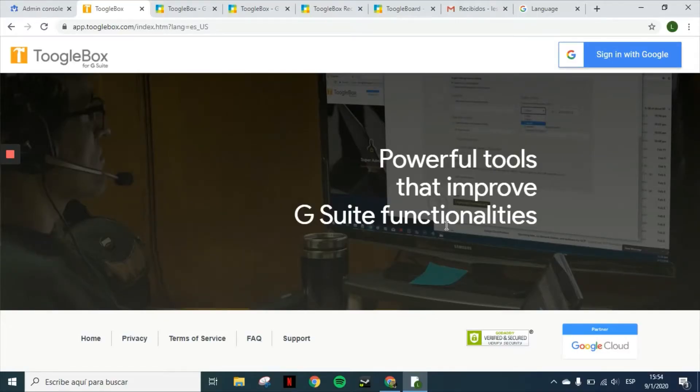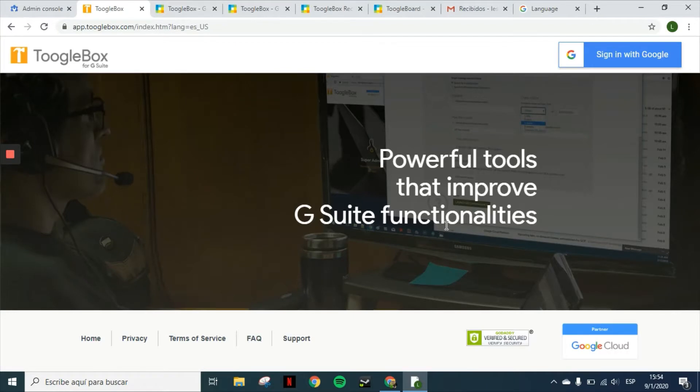Hello everyone and welcome to another Toolbox video. In today's video, we will learn the process of installing Toolbox as the application and also the add-ons that are Toolboard and the recall for end users.